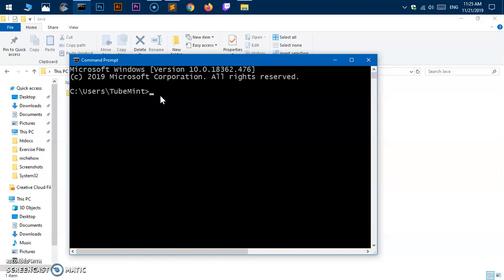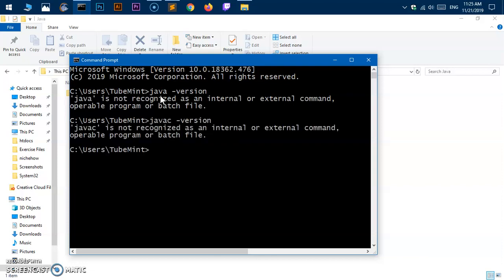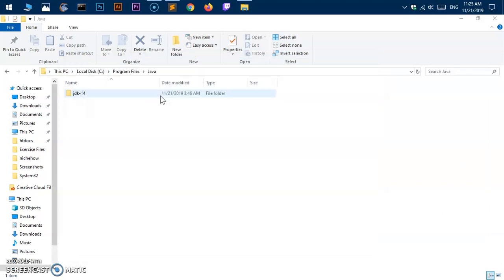If we go ahead and type Java version, it doesn't recognize it. Similarly, if I say javac, it doesn't recognize it. If I say jshell, it doesn't recognize it.